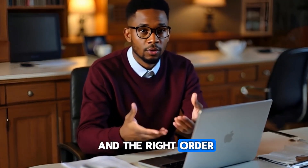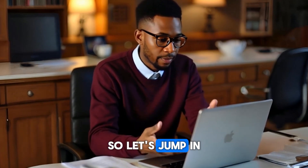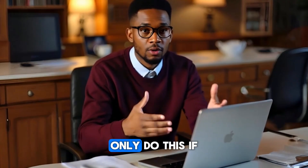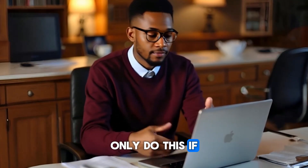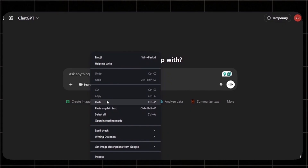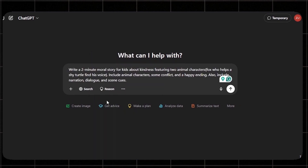It's easier than you think, but only if you use the right tools in the right order. So let's jump in. First things first, we need a story. To generate a story, we will head over to ChatGPT and write a short story — only do this if you do not have your own story.